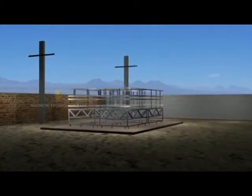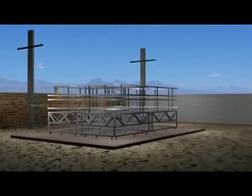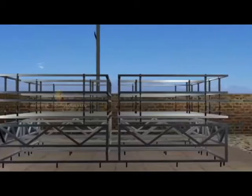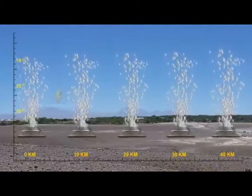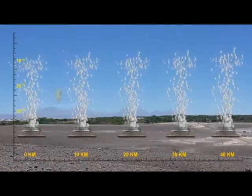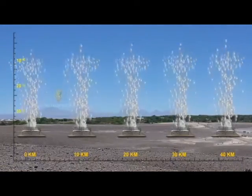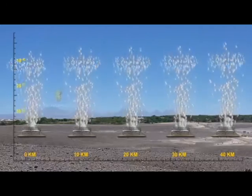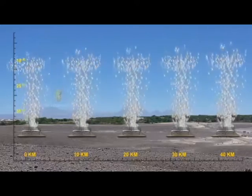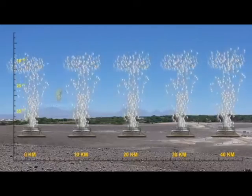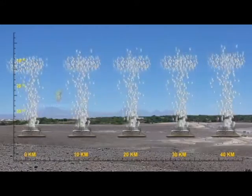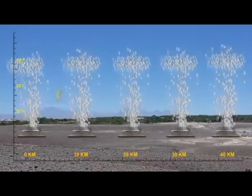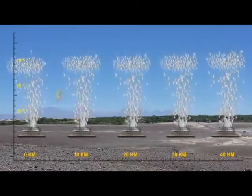The weather generator is based on principles of air ionization. A complex of weather generator stations are positioned accordingly to draw in sufficient moisture to enhance cloud formation for precipitation of rain. Each weather generator station is designed to draw in atmospheric moisture from a 5 km radius.